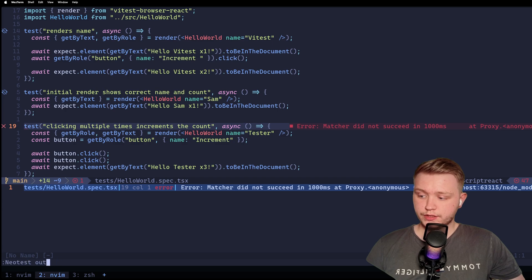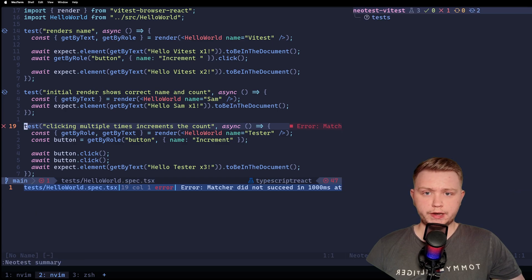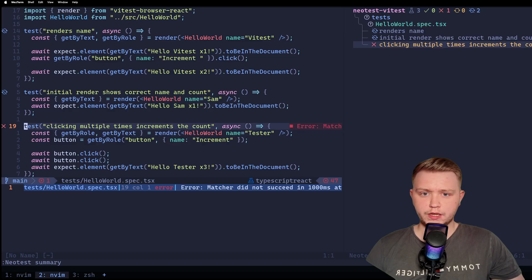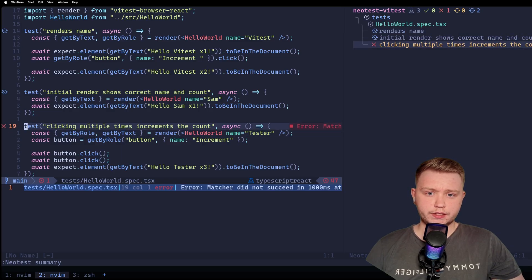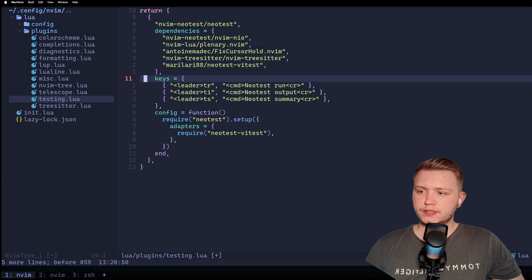Similarly, you can do NeoTest summary, which will show a little panel on the side that shows the summary of all the tests that you've run. For example, it shows us there that this test is the one failing. Now, this is great, but we can improve this.